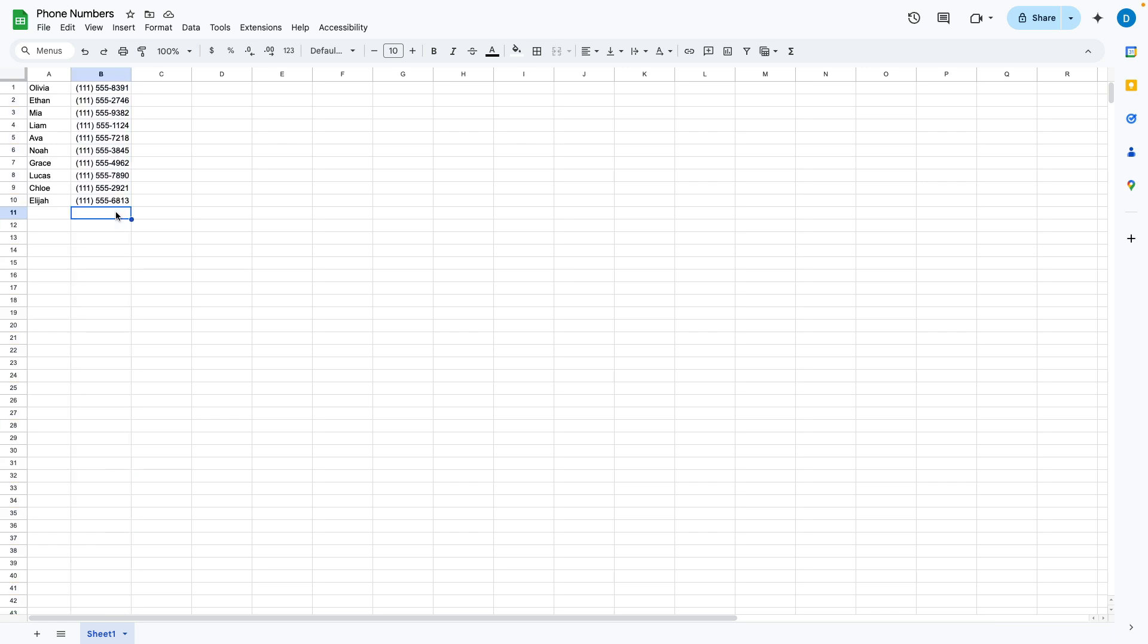So if I want to add another person here, let's just call them Steve, and then I type a phone number and press enter, it's going to be formatted the way that I prefer without me having to type the parentheses and all of that at the same time.